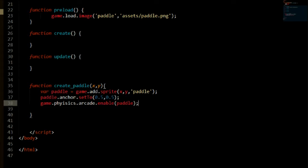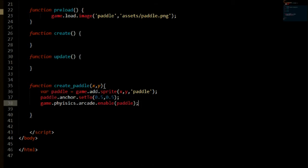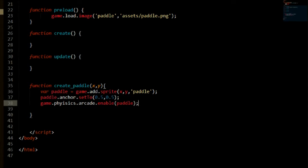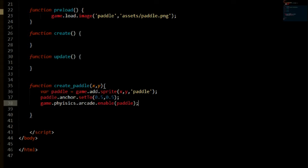Now when creating, well when we are enabling physics, what we are really doing is creating a body. Bodies are what physics impacts such as velocity or acceleration. In this case we will be using it to detect collision later on in the series.